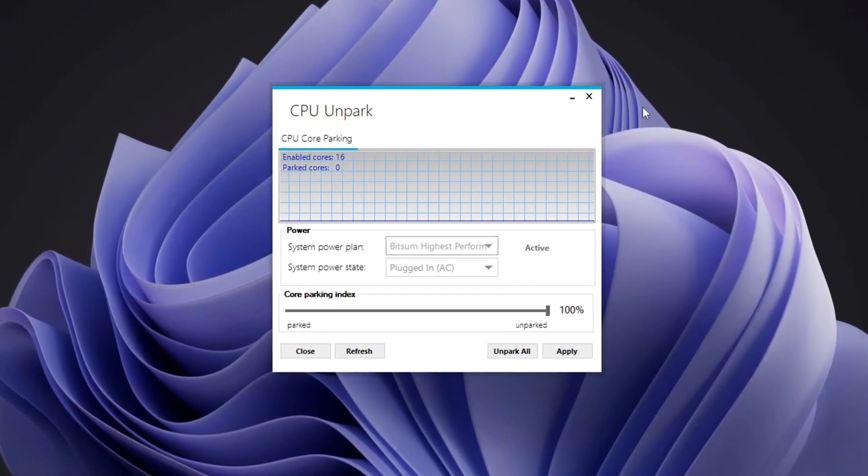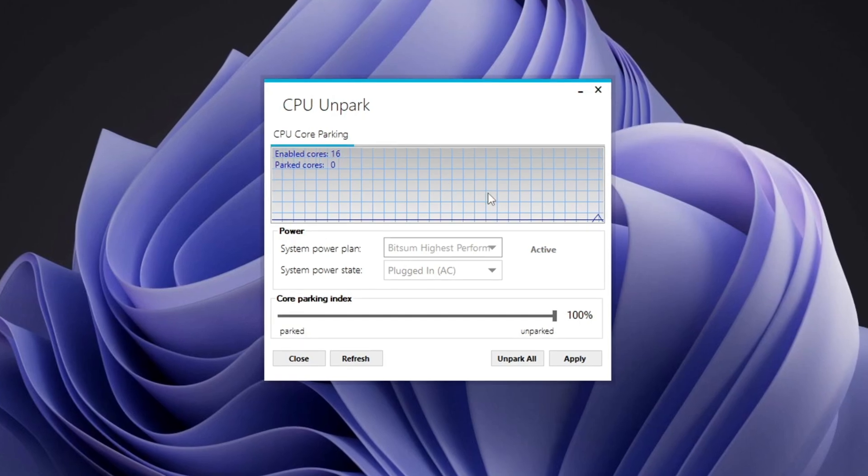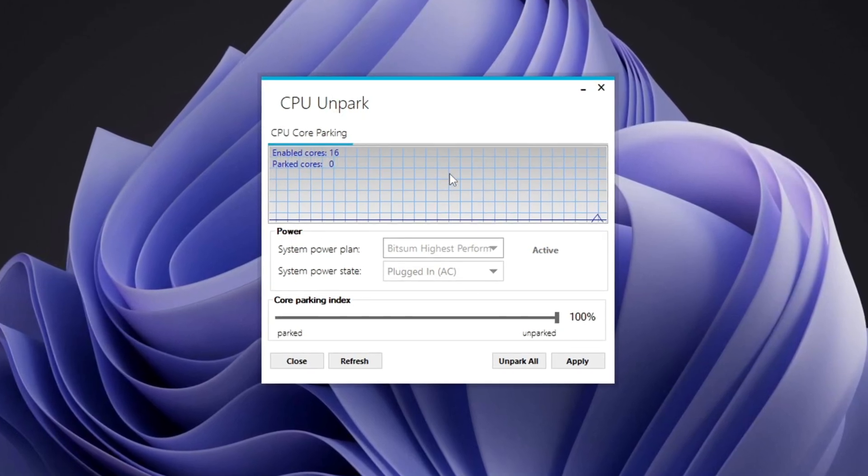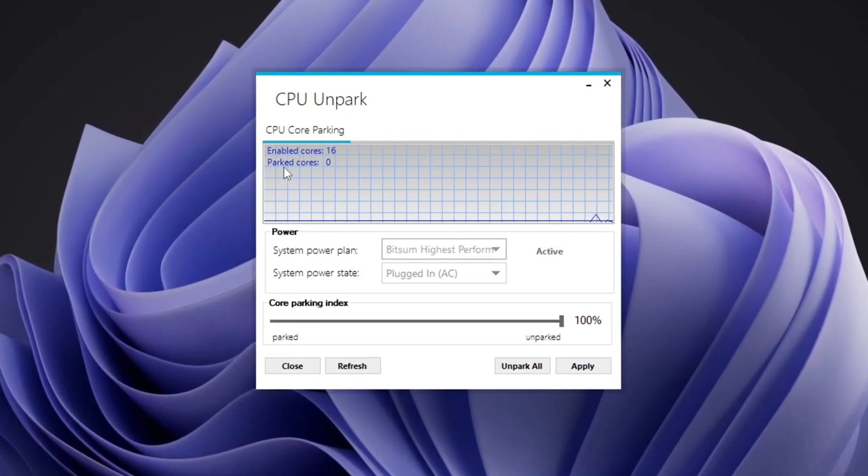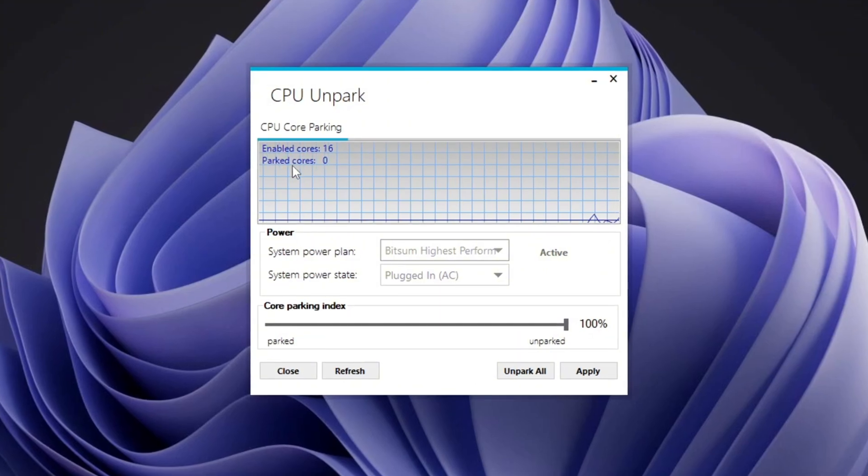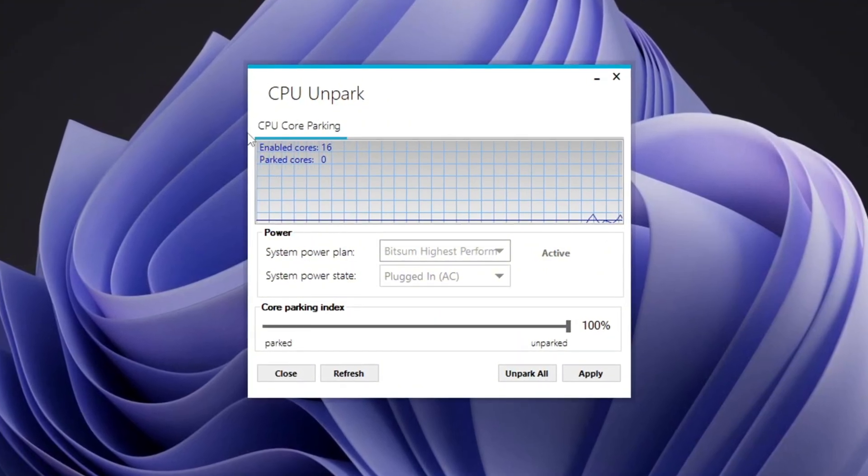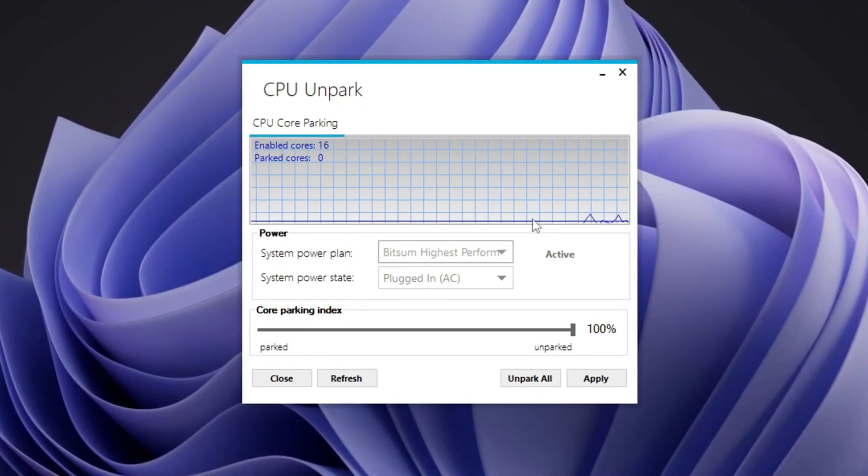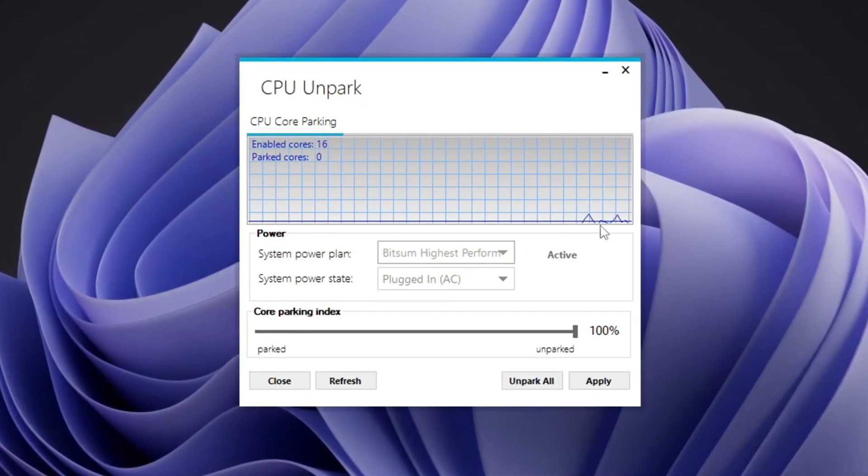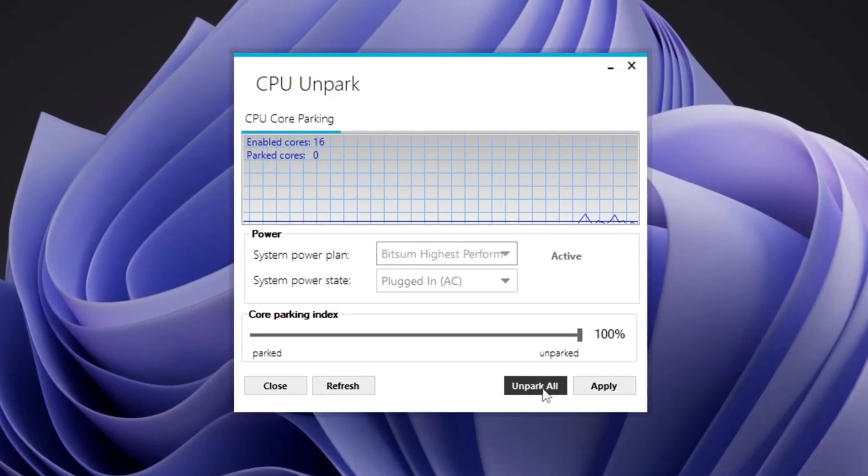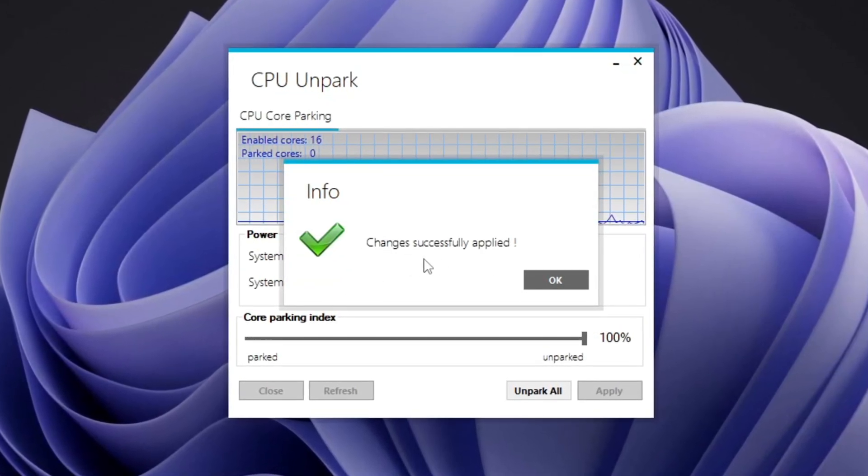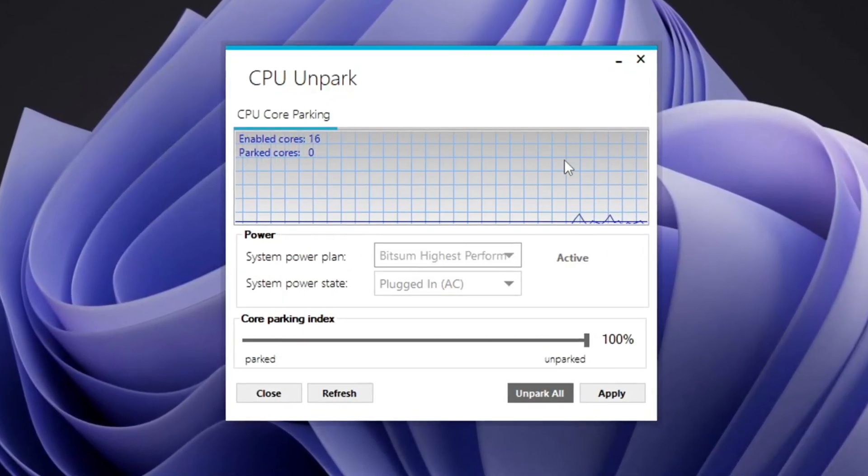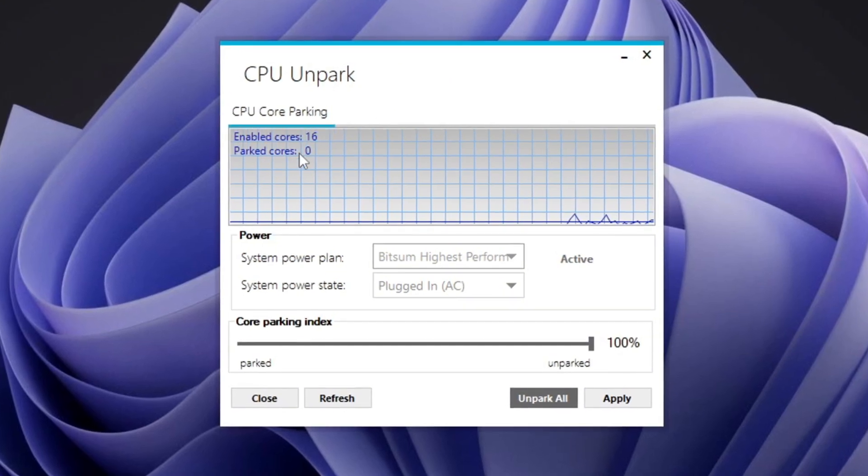This step is important because it lets the app use all parts of your system. When the app opens, it will show if your CPU cores are parked, inactive, or active. Parked cores don't work fully, which can slow down your system, especially while gaming or doing intensive tasks. To fix this, click the Unpark button in the program. This will turn on all CPU cores so they all work, and this can make your system significantly faster.